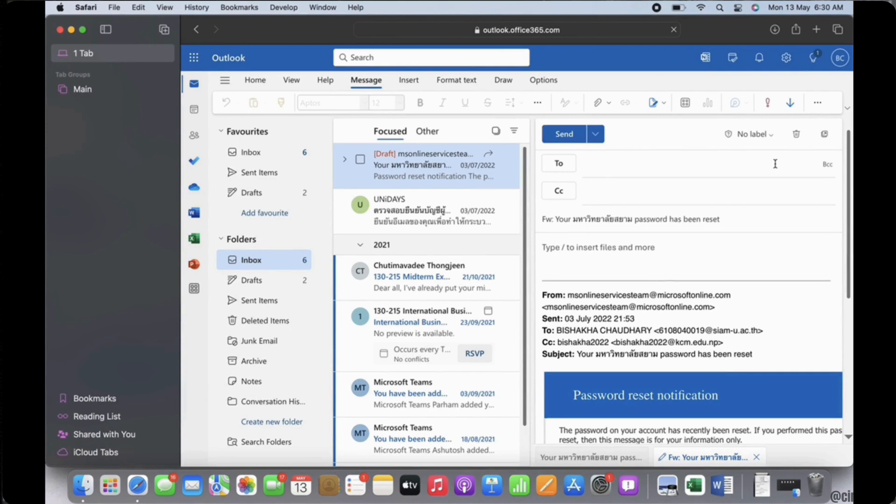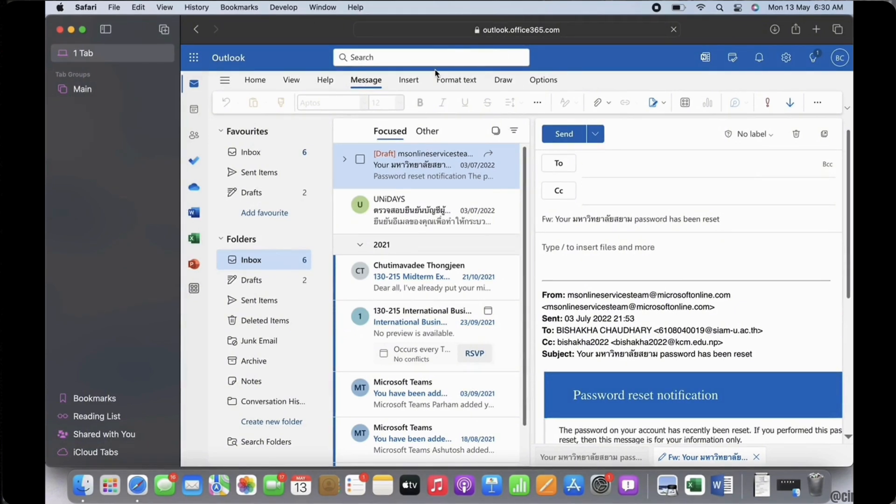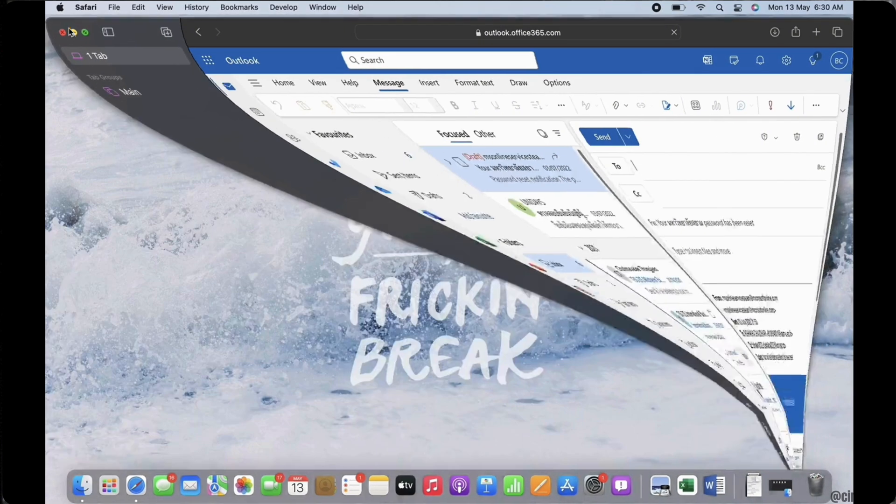Finally, tap on send, and with this the entire email thread in Outlook will be forwarded to that particular individual.